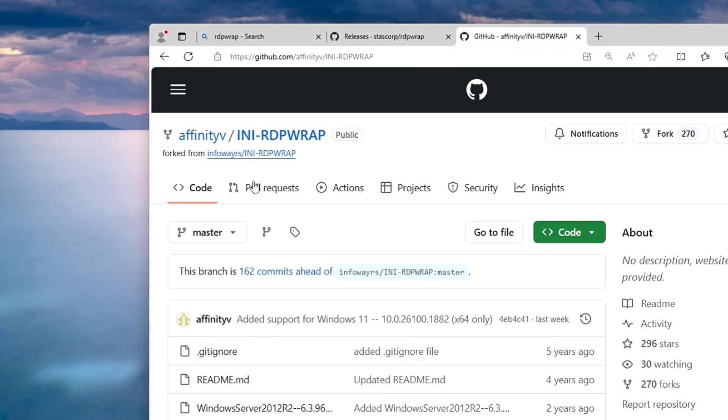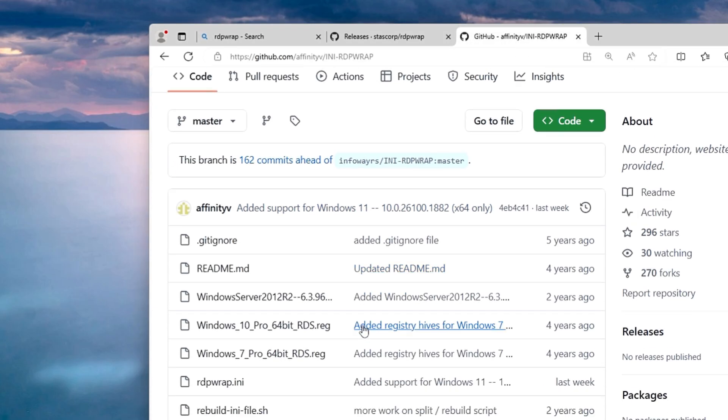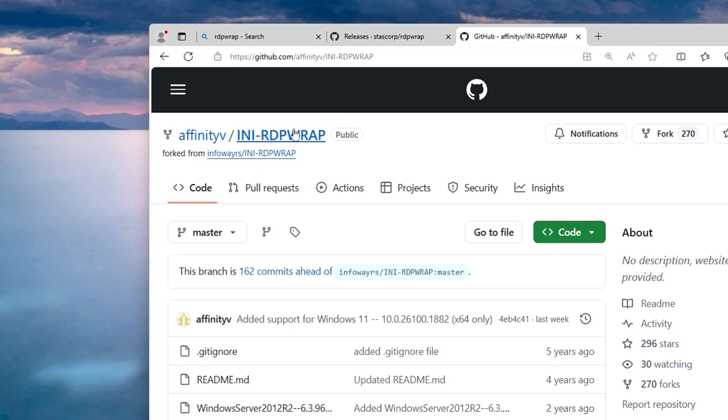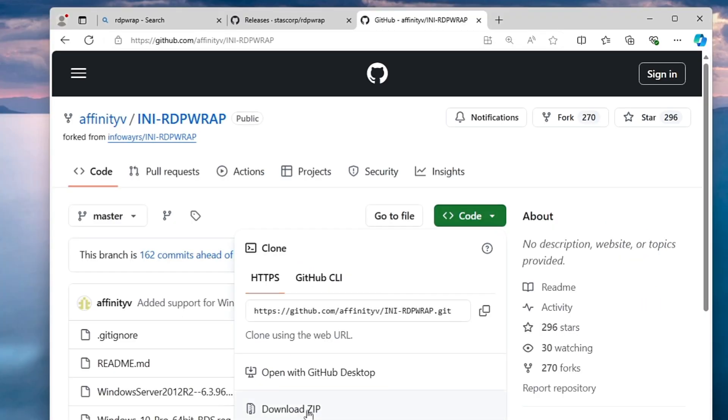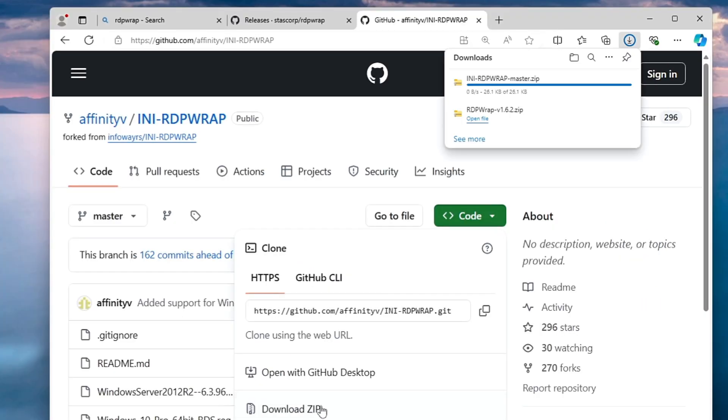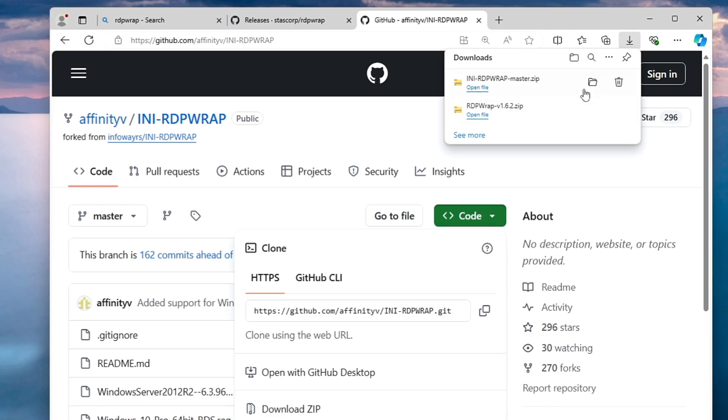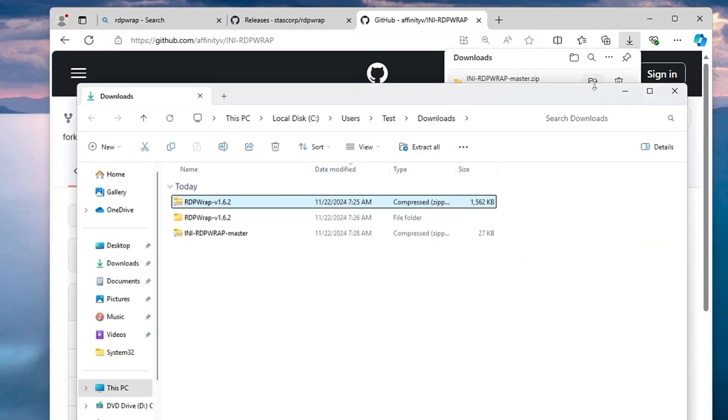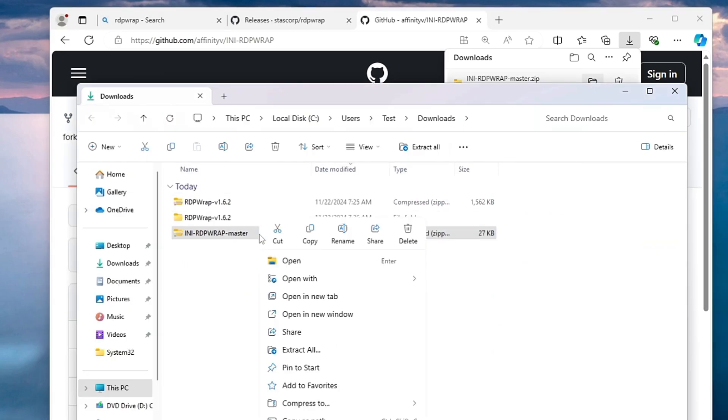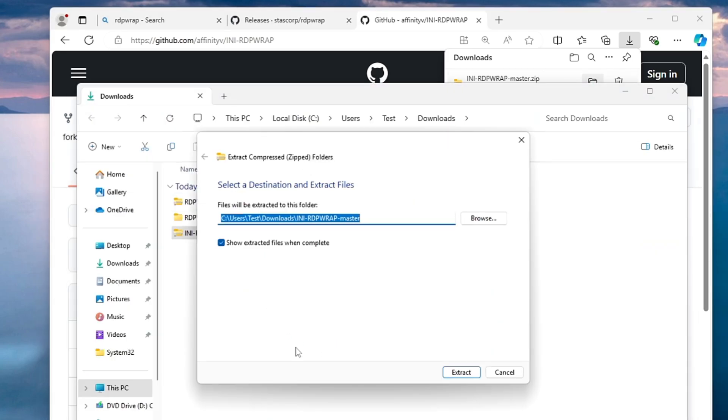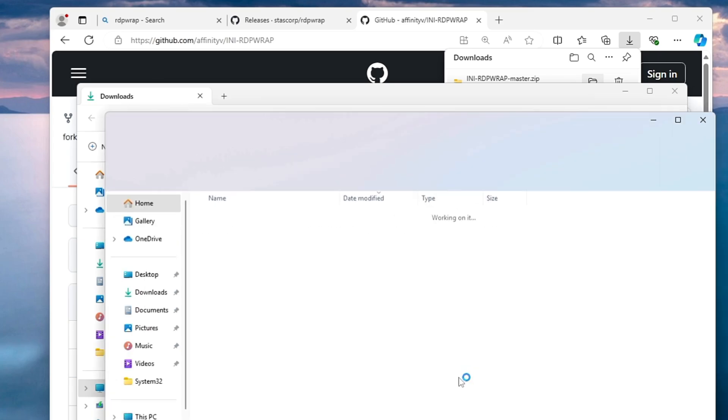In order to get a new file, again you will be getting a link in the description. Open this GitHub page and this will come to the INI RDP wrap website. Click on the green color code option here, then click on download zip. Again it will be downloaded in a zip file. Open that downloaded folder, right click on the zip file, click on extract all, click on extract.